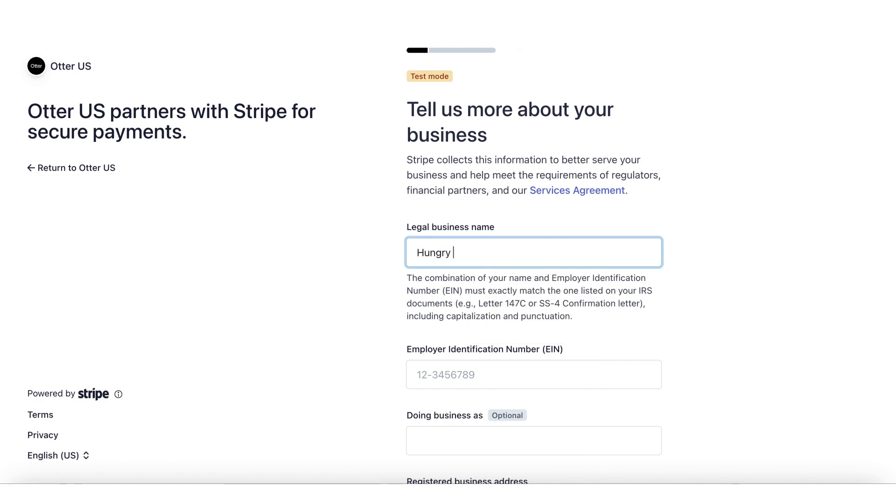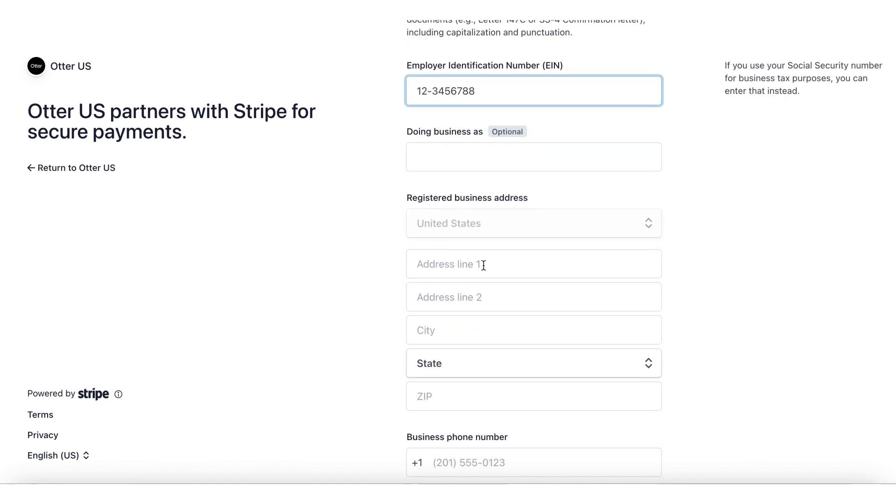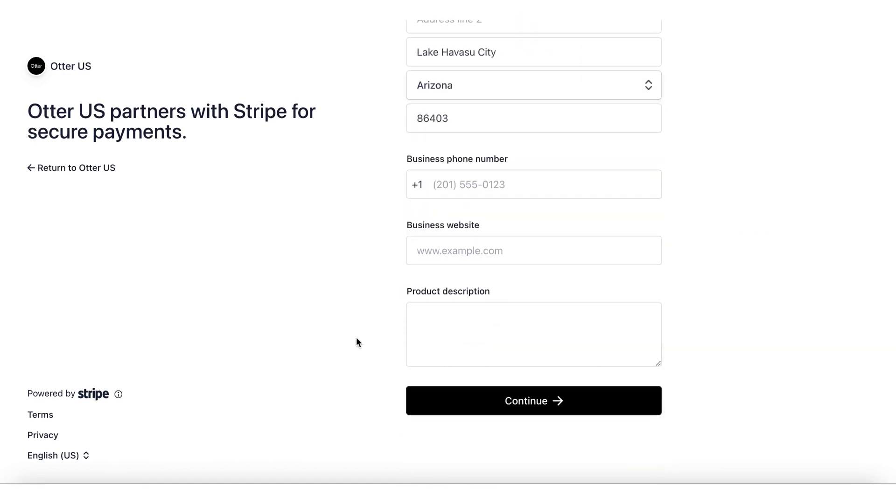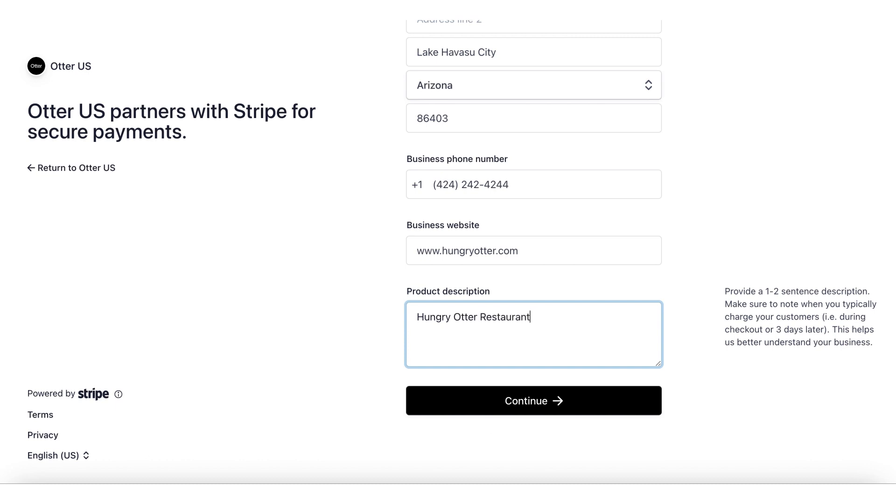Step 6: Enter your legal business name, employer identification number or EIN, and business details, including your website and a short description of the business in one or two sentences.